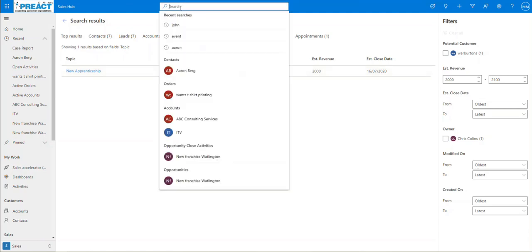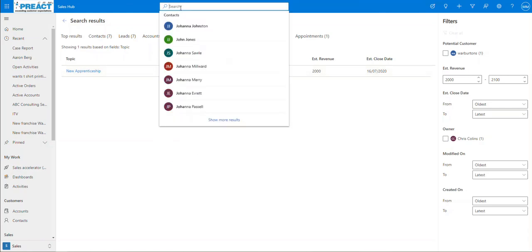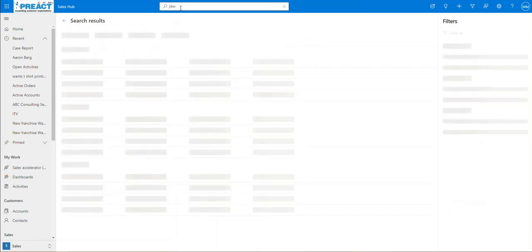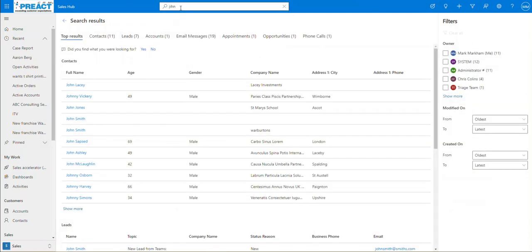What is also good is the misspelling handling. The more you search for values, you're training the database to understand — it's using AI technology. If I spell John wrong with an I and push enter, it will still know what I'm trying to search for and give me results, because it knows I've probably spelt it wrong. You can see I've not had to put asterisks in for a wildcard search at any point.